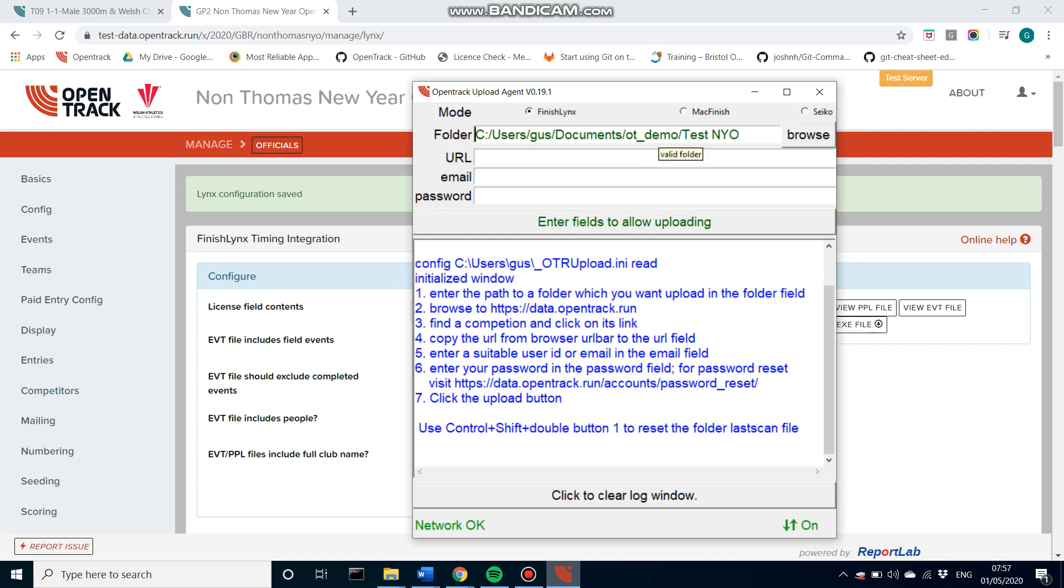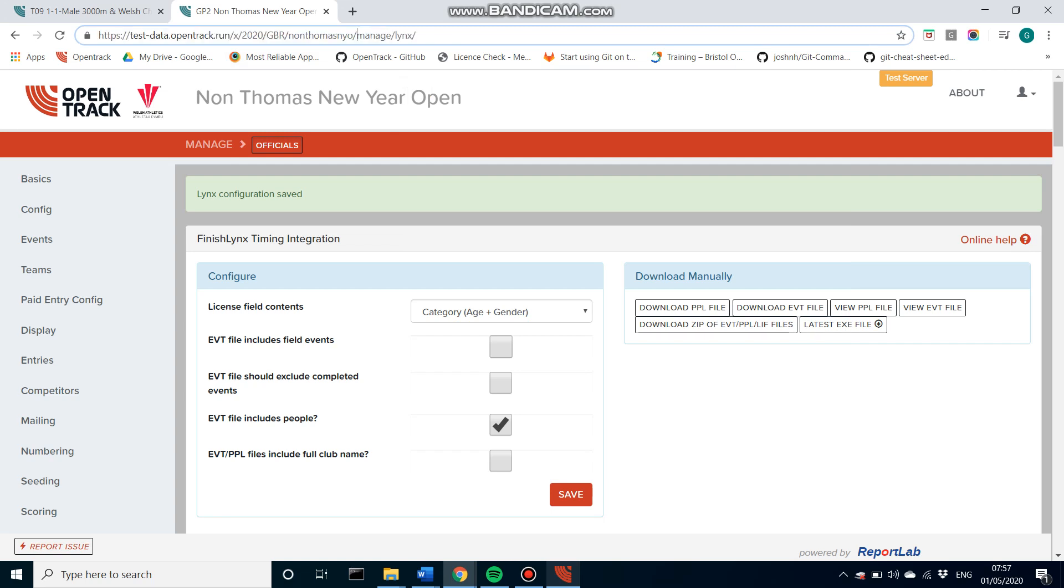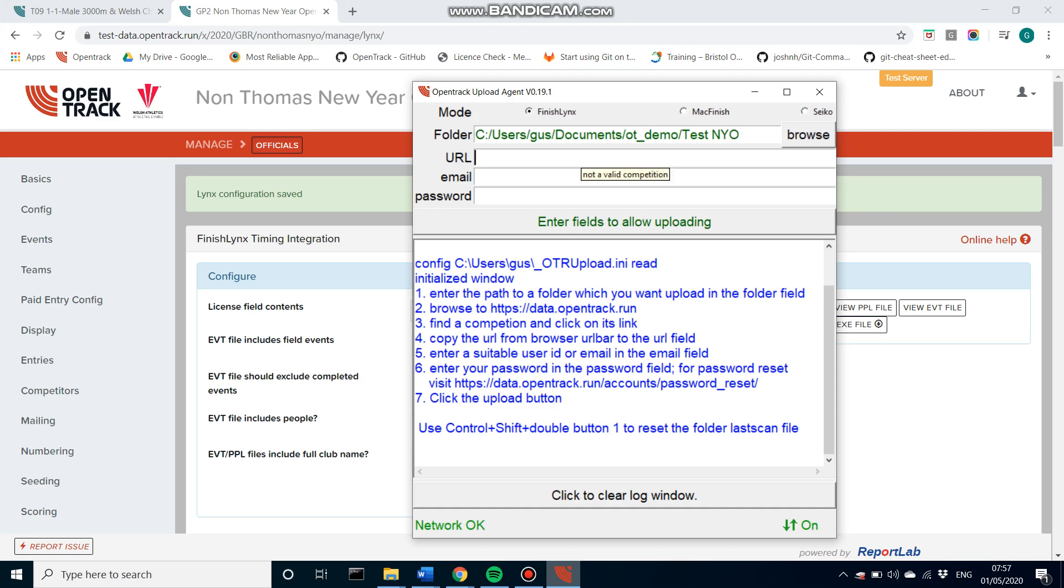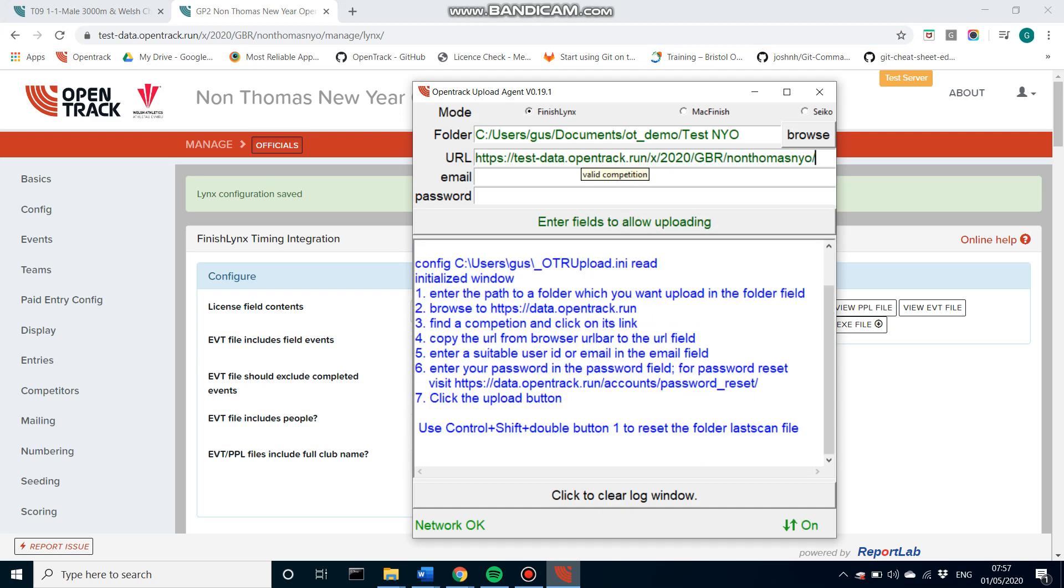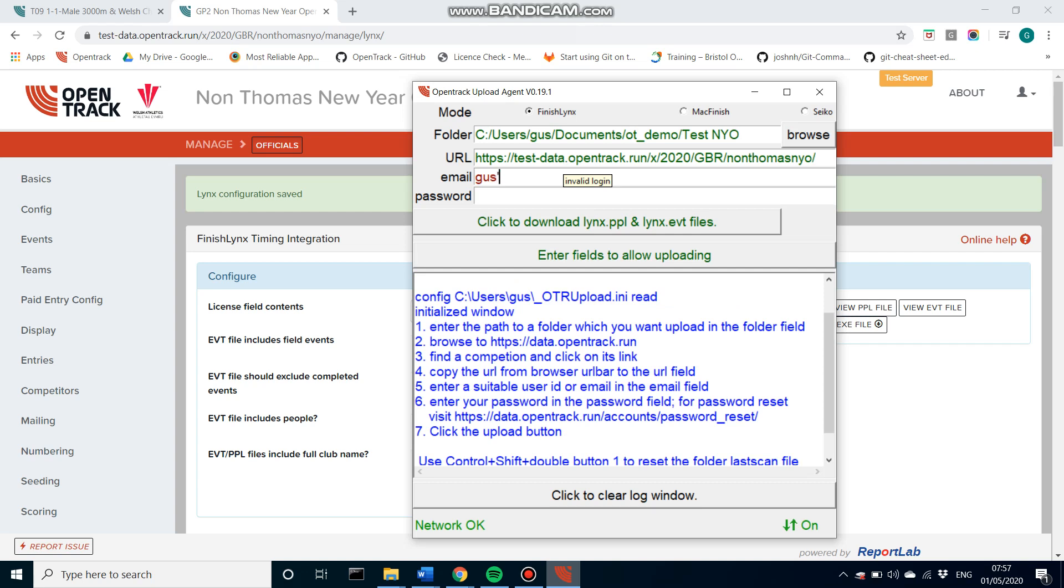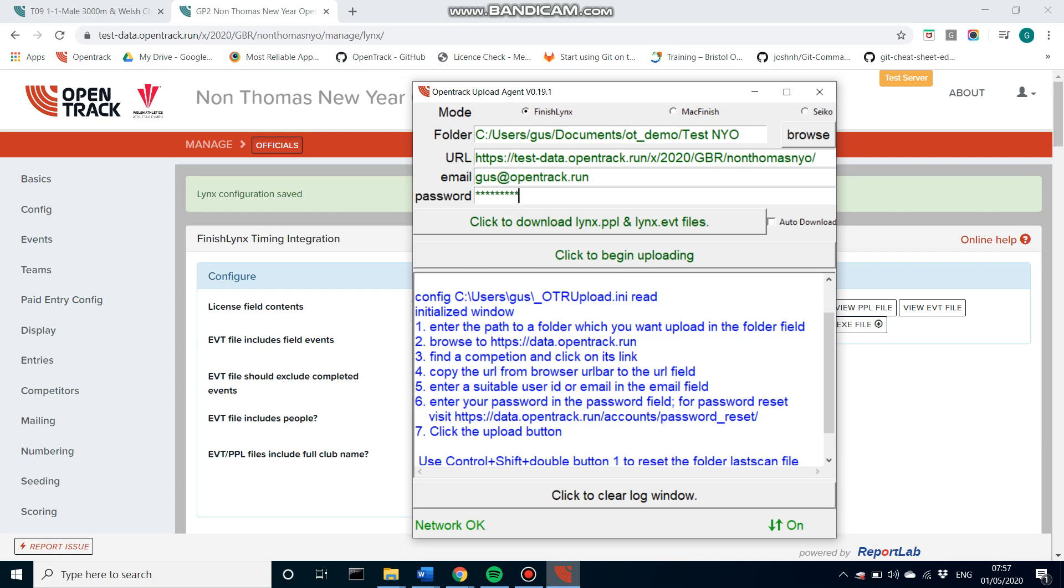As you can see, it's gone green, meaning it's correct. It's a good pathway on my machine. And I'll copy the URL. I pop that into here. Again, you can see it's gone green, meaning it's correct. You only want the URL up to the end of the slug. You don't need the manage and the Lynx aspect. Finally, your email address. So this needs to be your OpenTrack login details, which has access to this screen. So the one that you're logged in as a race director.